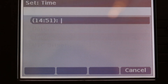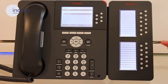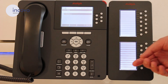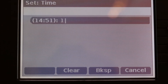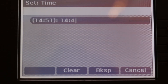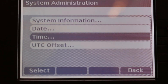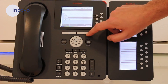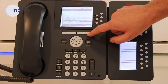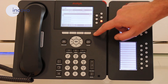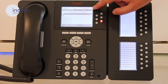All you want to do is enter the time in 24-hour format, using the star key for the dots. Click on Set and then come back out. You'll see the time is updated. Thank you.